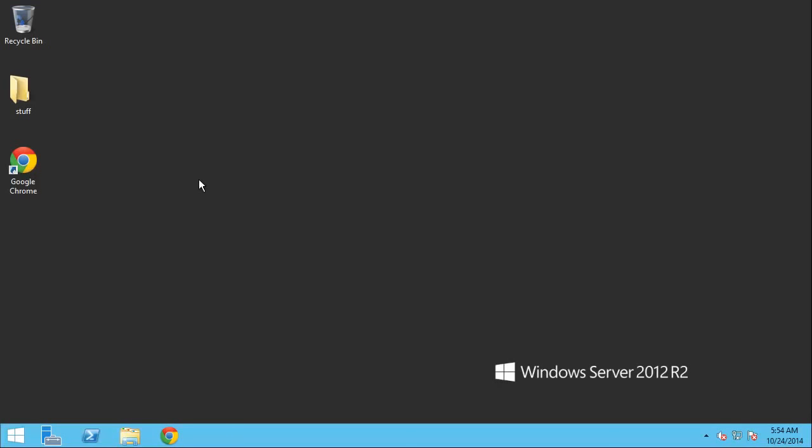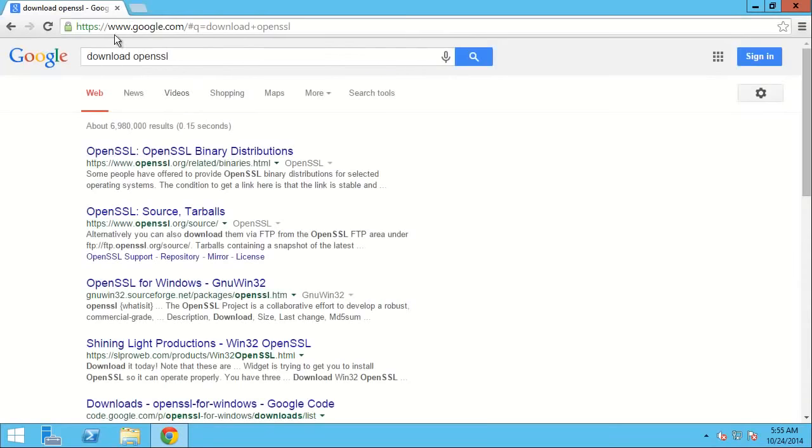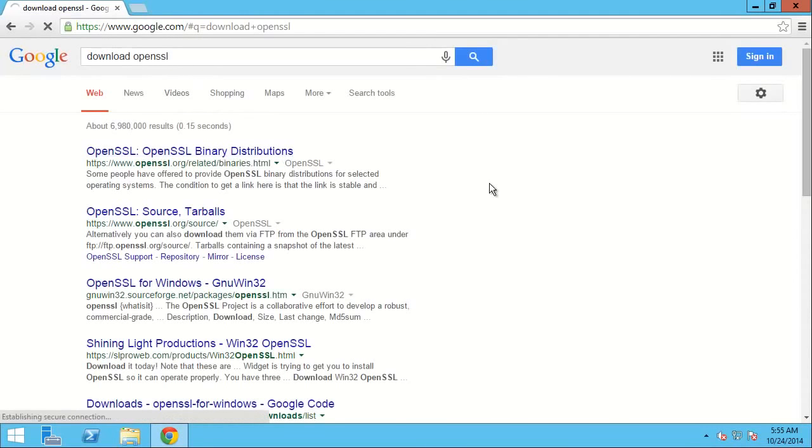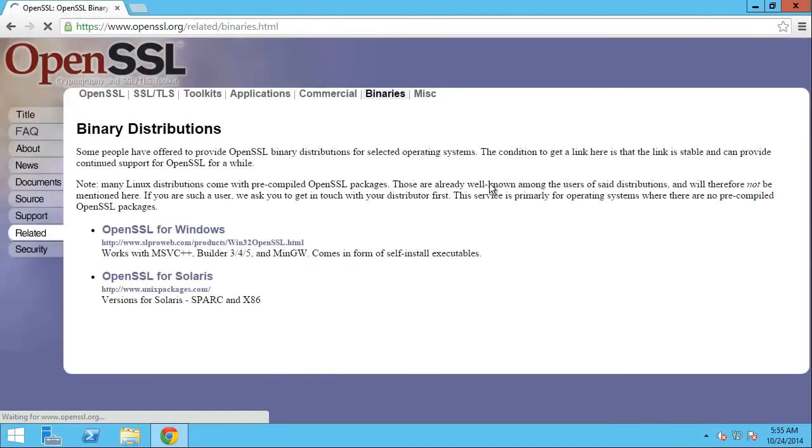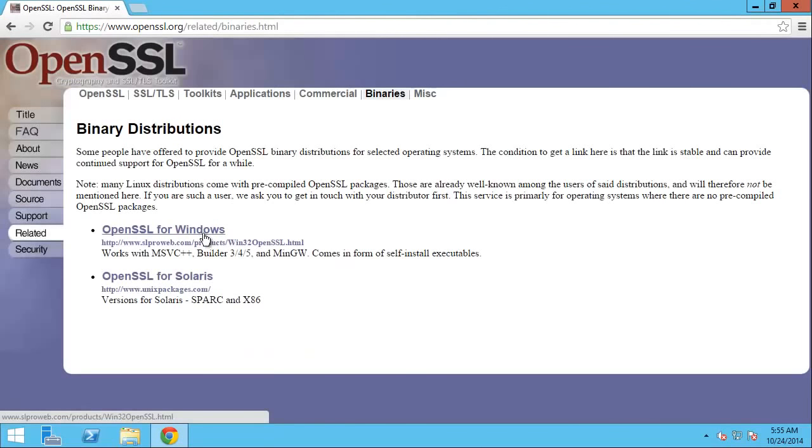So anyways, here we go ladies and gentlemen. The first thing that I want to do is run out to the internet. On this server machine that I'm working on here, I don't have OpenSSL installed on it yet, but I'm going to go through the process of doing that. I'm just going to Google and search for download OpenSSL and look for the SSL binary distributions.